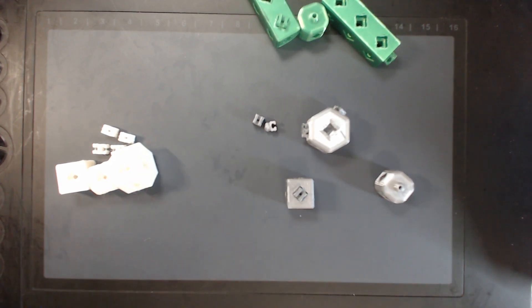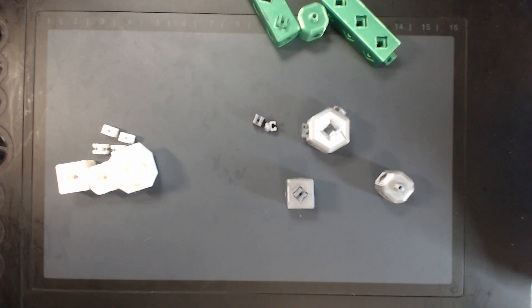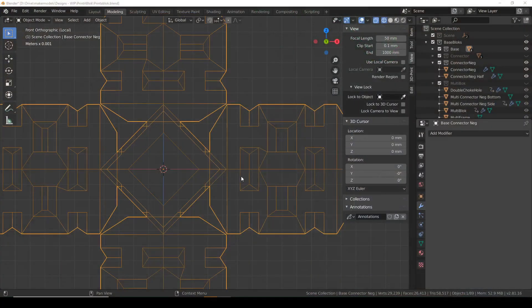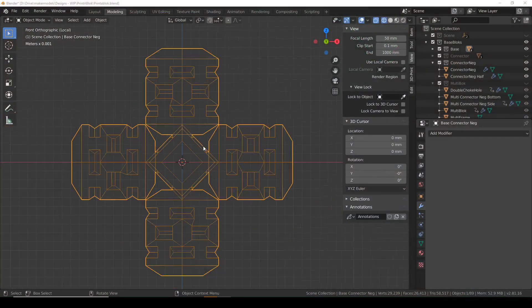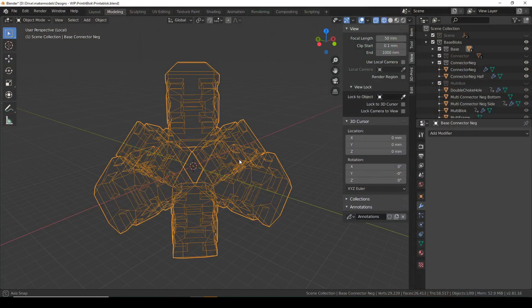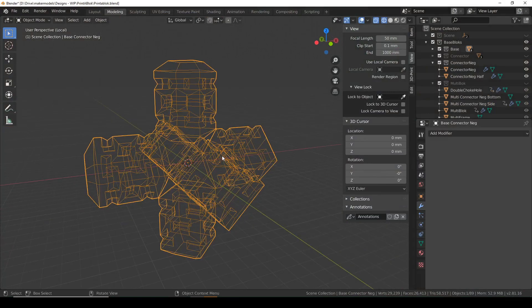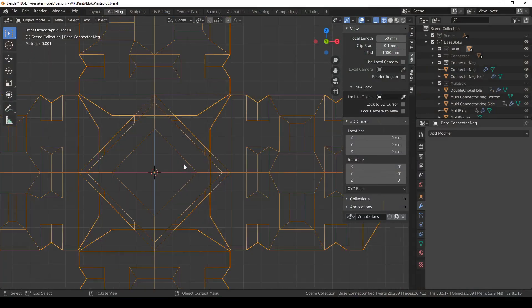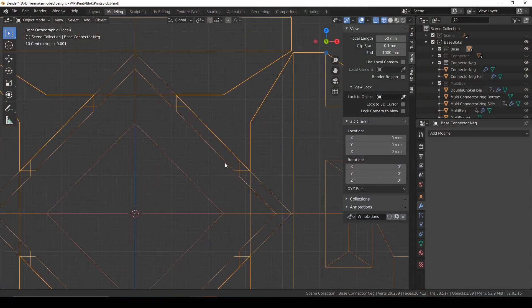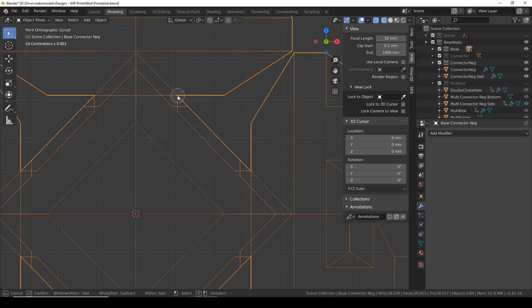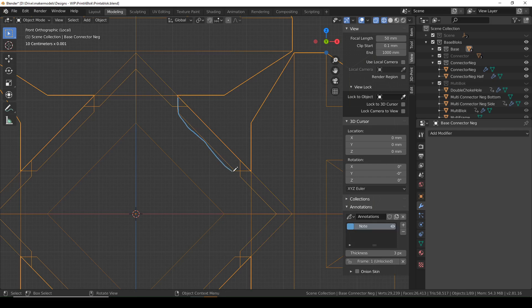And then I noticed something else. Looking back at the negative here, if I look straight at it, this right here is the nib that we're talking about. And do you see this right here?